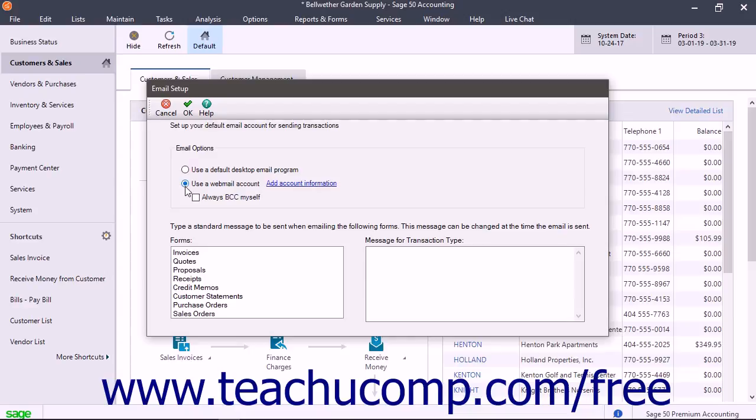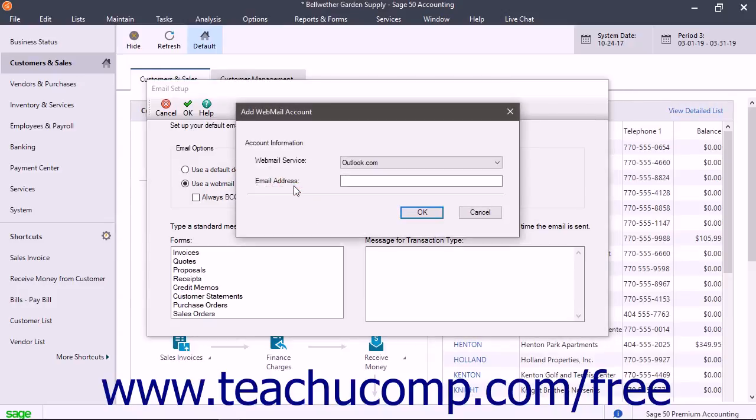If you select the Use a Webmail Account option button, you can then click the Add Account Information link to open a window where you can configure your selected webmail service.